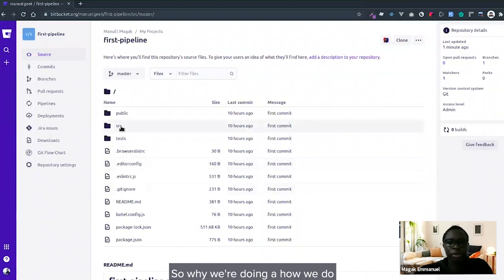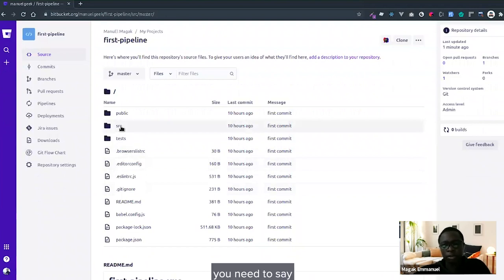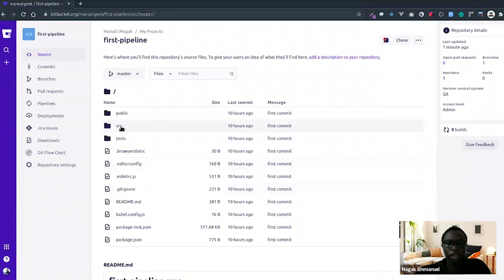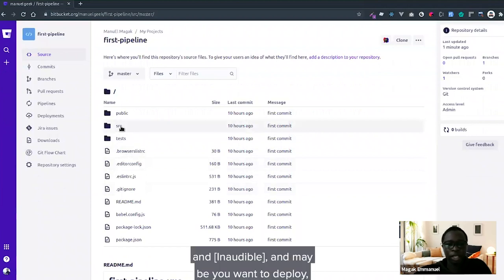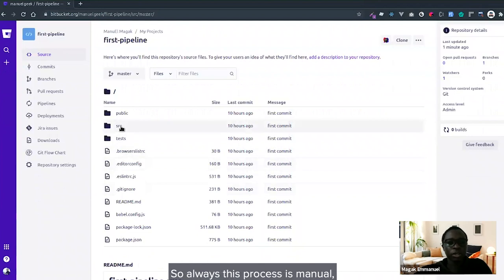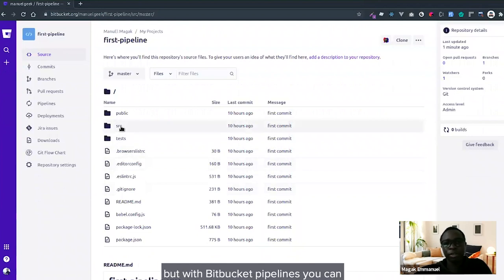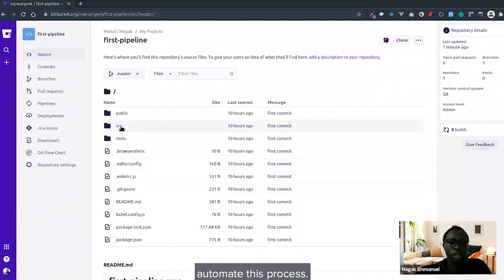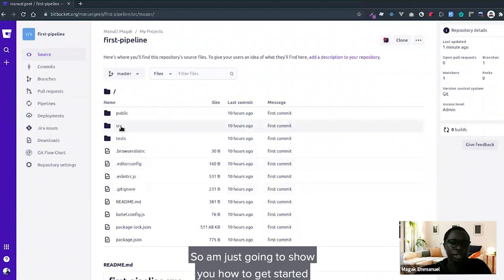Why do you need Bitbucket Pipelines? For every coordination team, you need to check if tests are passing and linting, and maybe you want to deploy to production, staging environment, or UAT. This is always manual, but with Bitbucket Pipelines you can automate this process.